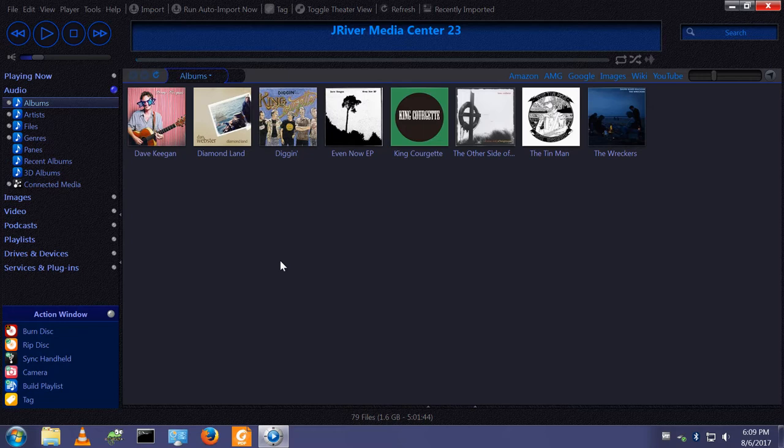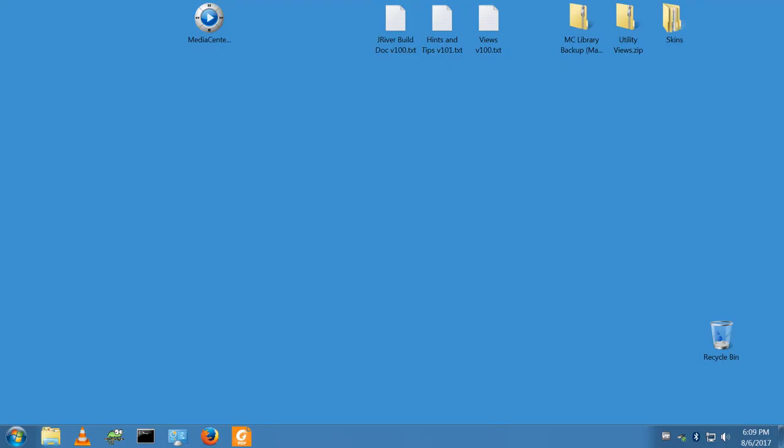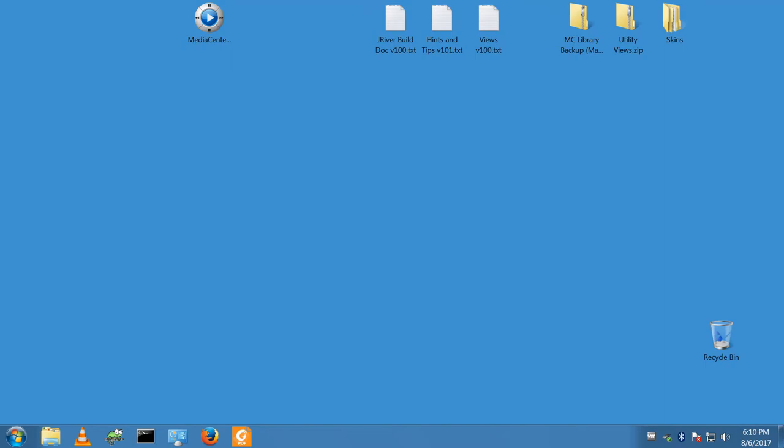This is a Media Center server and client setup. In this example, the server which was the original install has a purple desktop, and I've got another virtual machine with a blue desktop that's going to be the client. This could be an Intel Nook in another room. You could play files on your laptop from your Media Center server that you leave on in your house. This is my Media Center server and this is going to be my Media Center client.